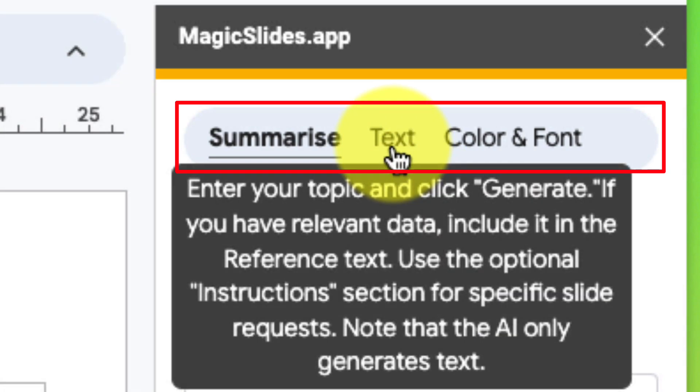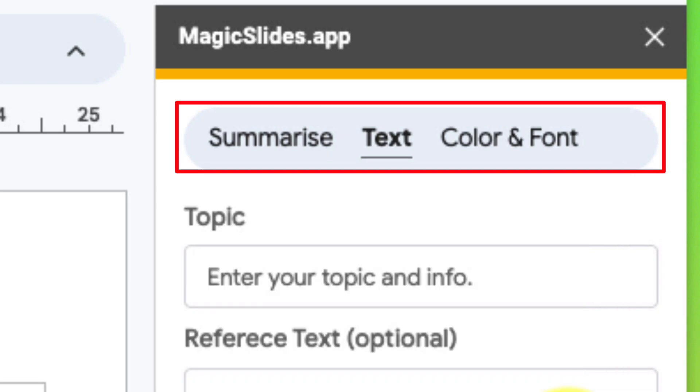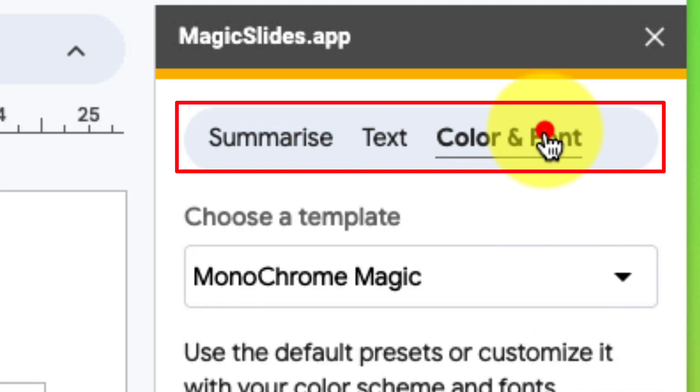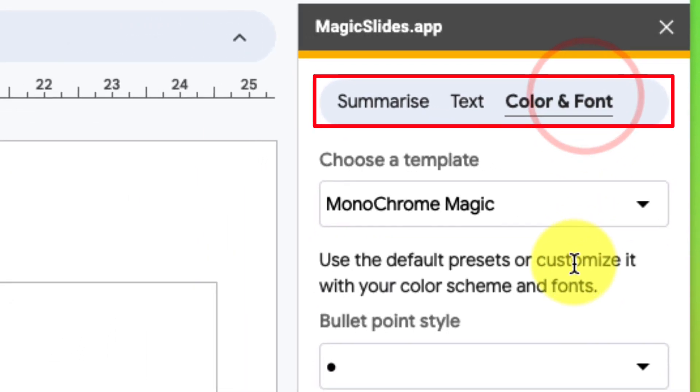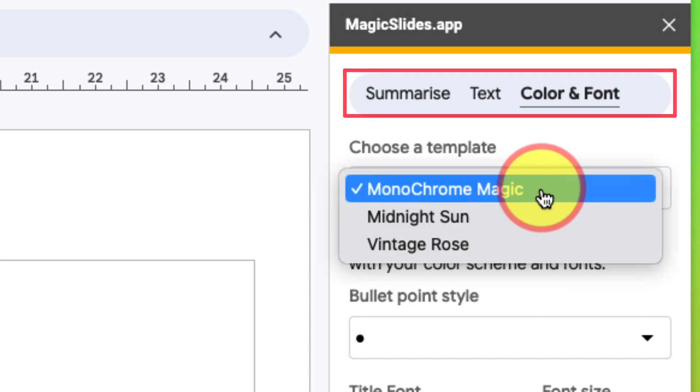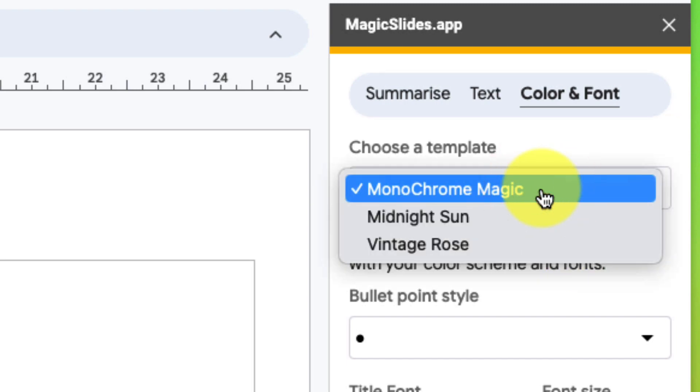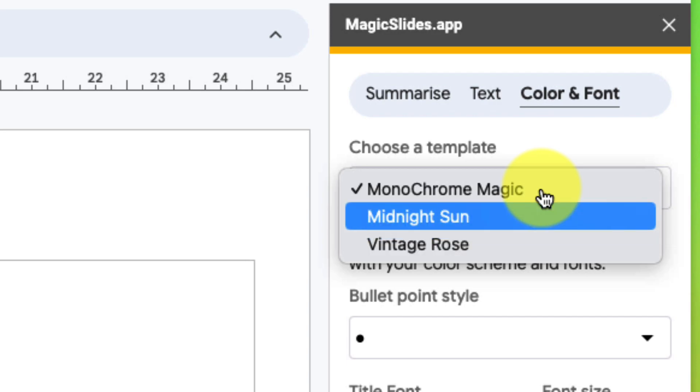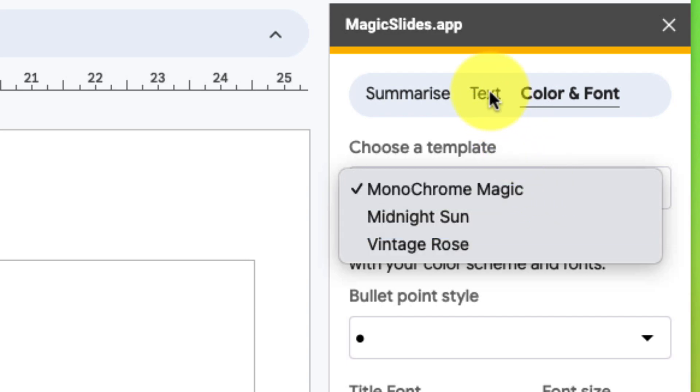The text option is the one we're going to use, which is to generate an entire slide deck for us. And then color and font is just if you want to update the look of your presentation to a more stylish design such as either Vintage Rose or even Midnight Sun.